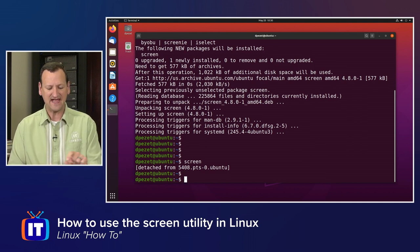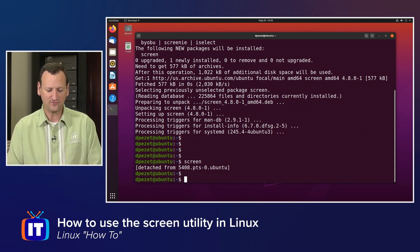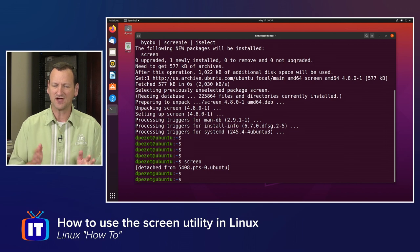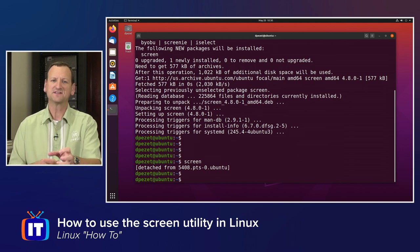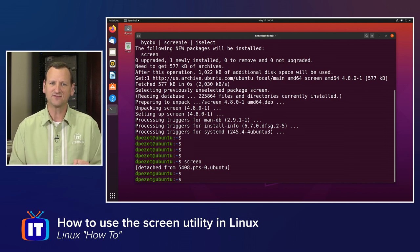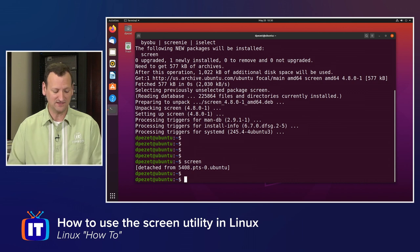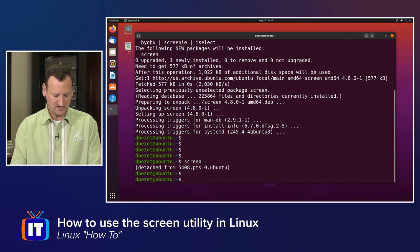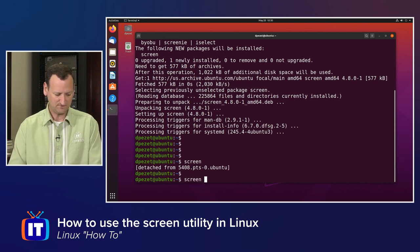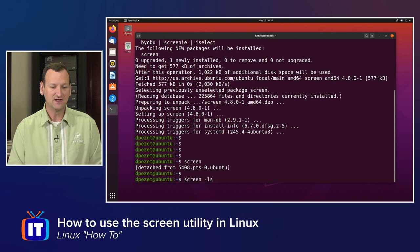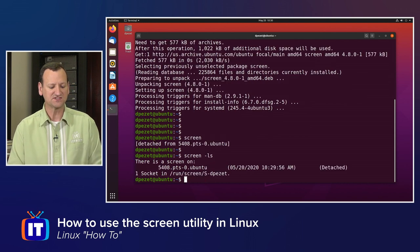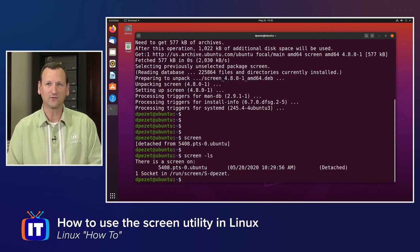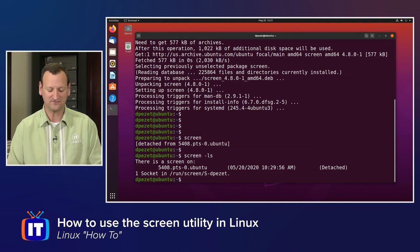That just disconnected me from screen. See the message that says detached from 5408.pts-0.ubuntu. That's saying that I disconnected from that screen session, but it is still running in the background. If I were to run screen-ls, that will list my screen sessions, and I can see I have that session running right there with the status of detached.